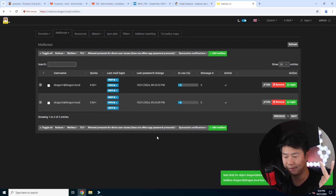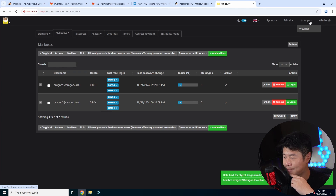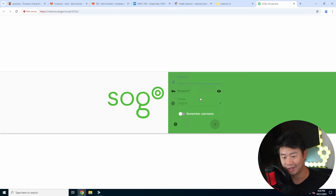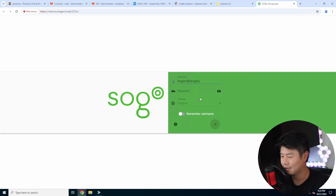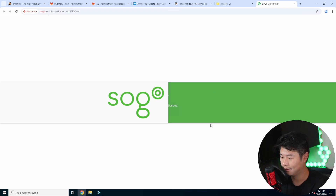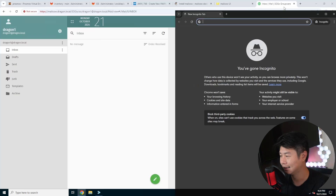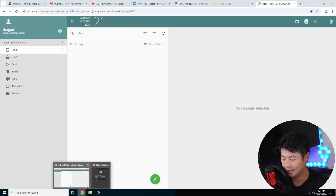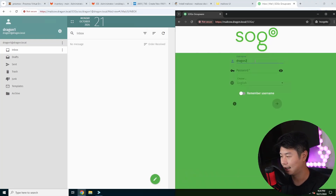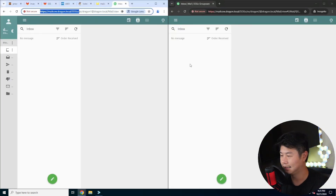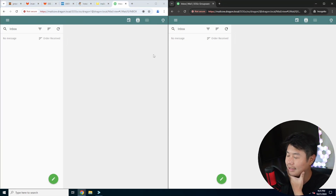Now we've got two emails: dragon1 and dragon2. Under Apps there's a Webmail option which brings you to the login screen — essentially like Outlook for Microsoft. We'll log in as dragon1@dragon.local with the password, and open an incognito tab to log in as dragon2@dragon.local as well, so you can see what it looks like side by side with two email accounts.